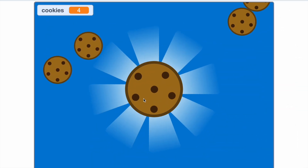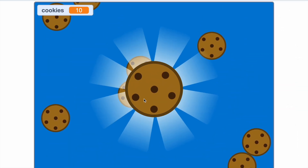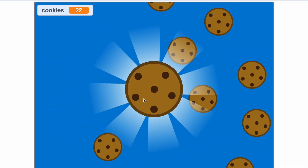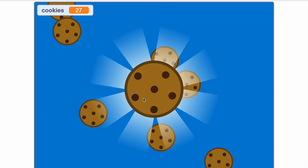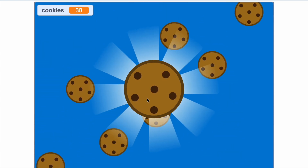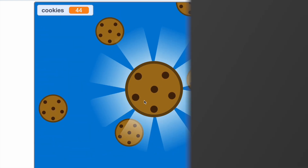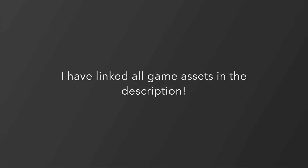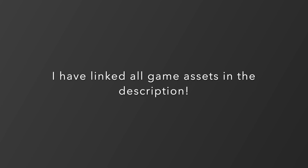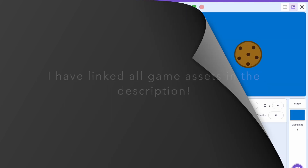Alright, what is up guys, welcome back to the channel. Today's video is part one of my brand new cookie clicker tutorial series. Before we get started, I want to remind you that I've linked all the game assets I created in the description.